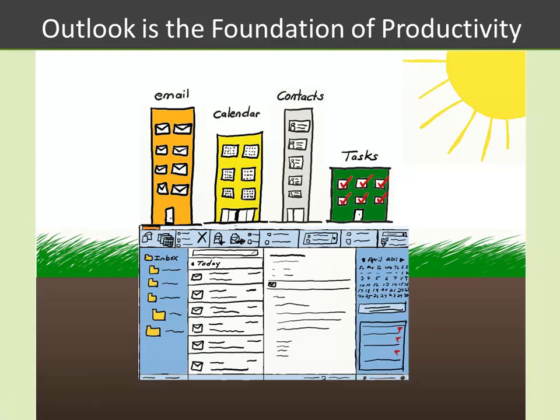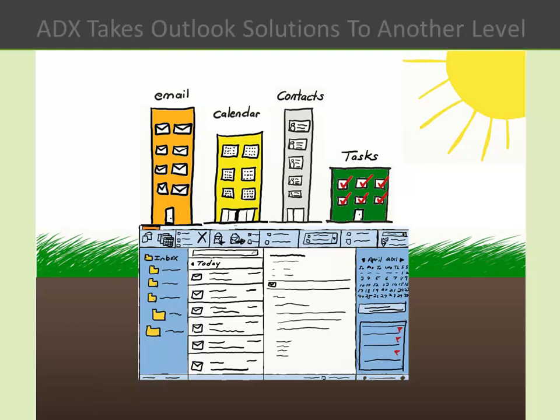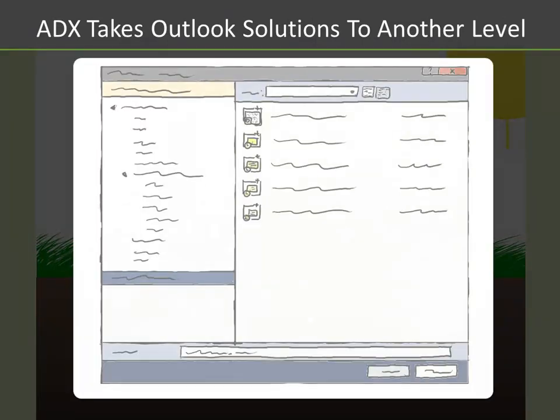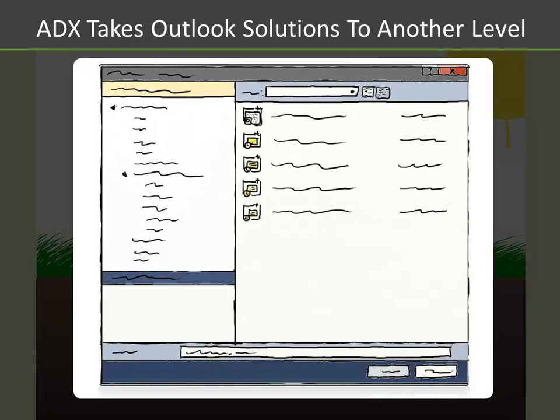With Outlook firmly set as the foundation of Office productivity, it only makes sense that from the very beginning, Outlook was the focus of the Add-In Express product line. What began as a humble foundation of Outlook-only extensions has turned into a full feature set of Outlook-specific components and classes, as well as an extensible API.